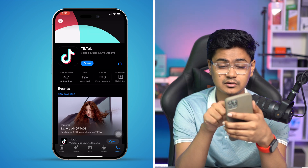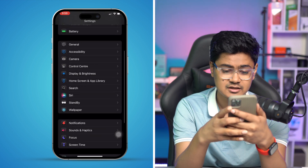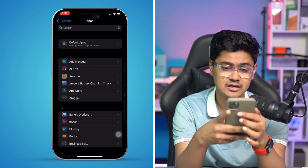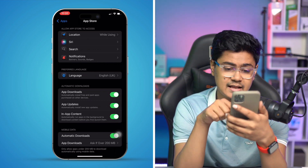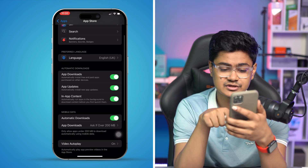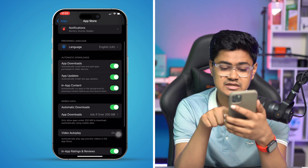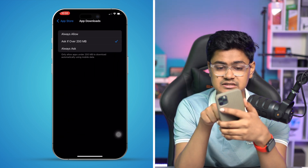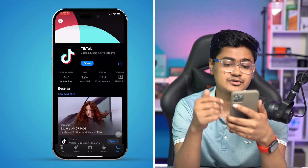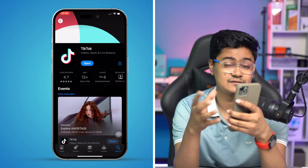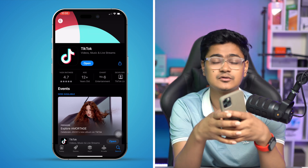If you cannot download the application from the App Store, go to Settings, scroll down, tap Apps, and find App Store. Tap on it and make sure to enable the important settings: App Downloads, App Updates, and In-App Content — and make sure to select 'Always Allow.' Then go back and try to install the application to see if that works.